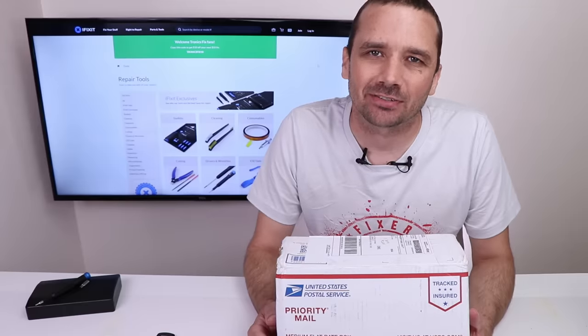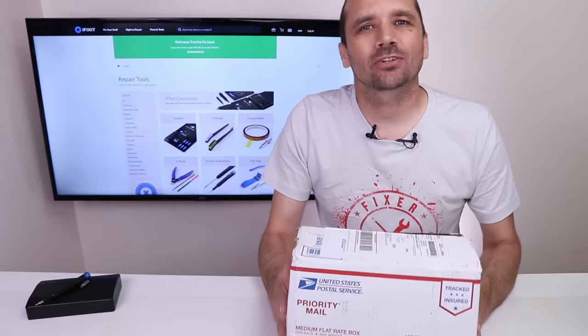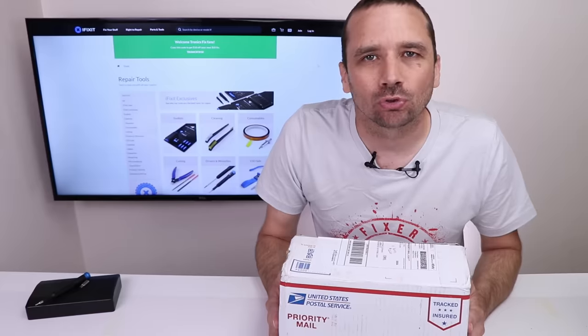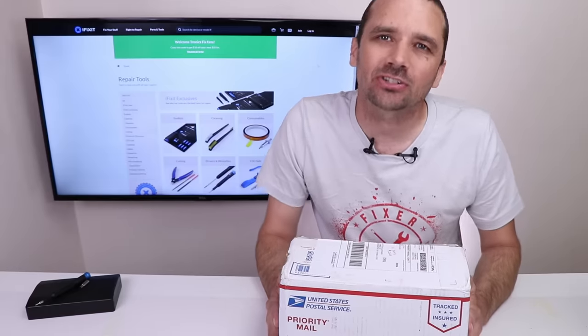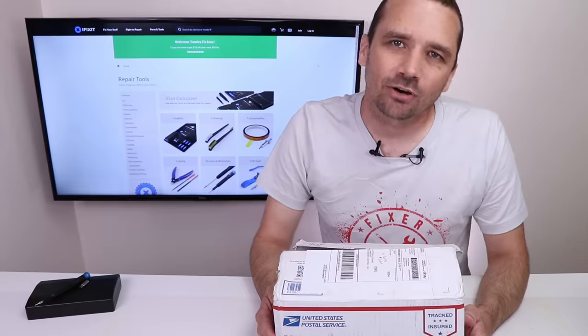This video is sponsored by iFixit. I paid $220 for this box of 11 broken DualShock 4 PS4 controllers. Let's see if I can fix them.